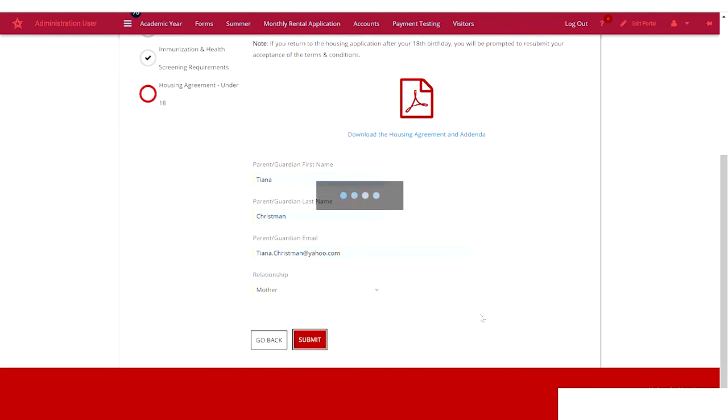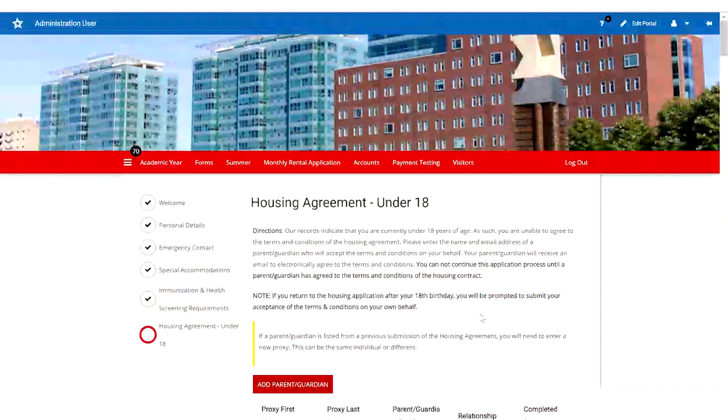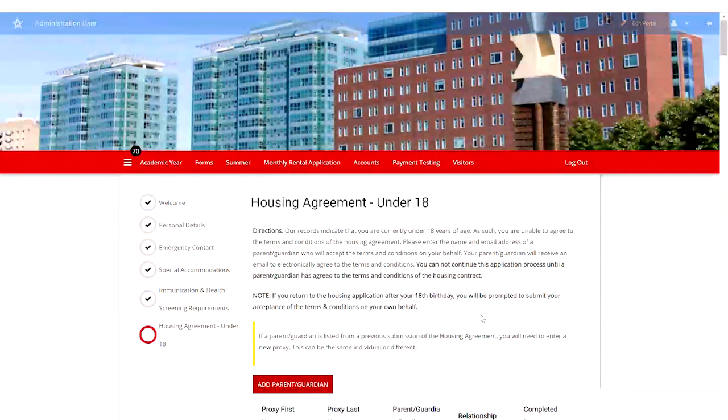Once you click Submit, your proxy will receive an email to electronically agree to the terms and conditions on your behalf.